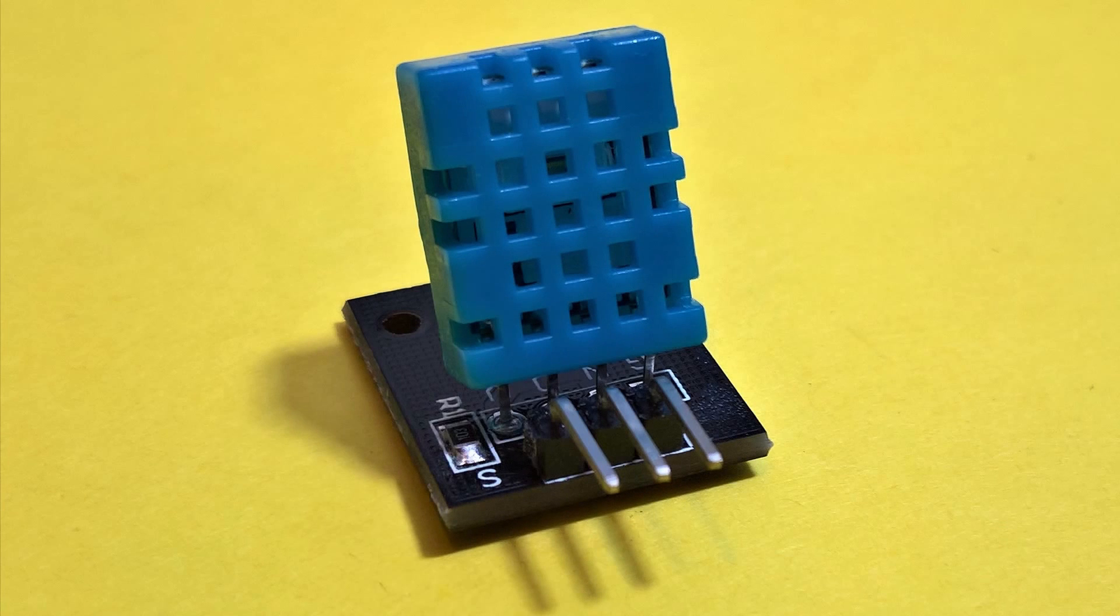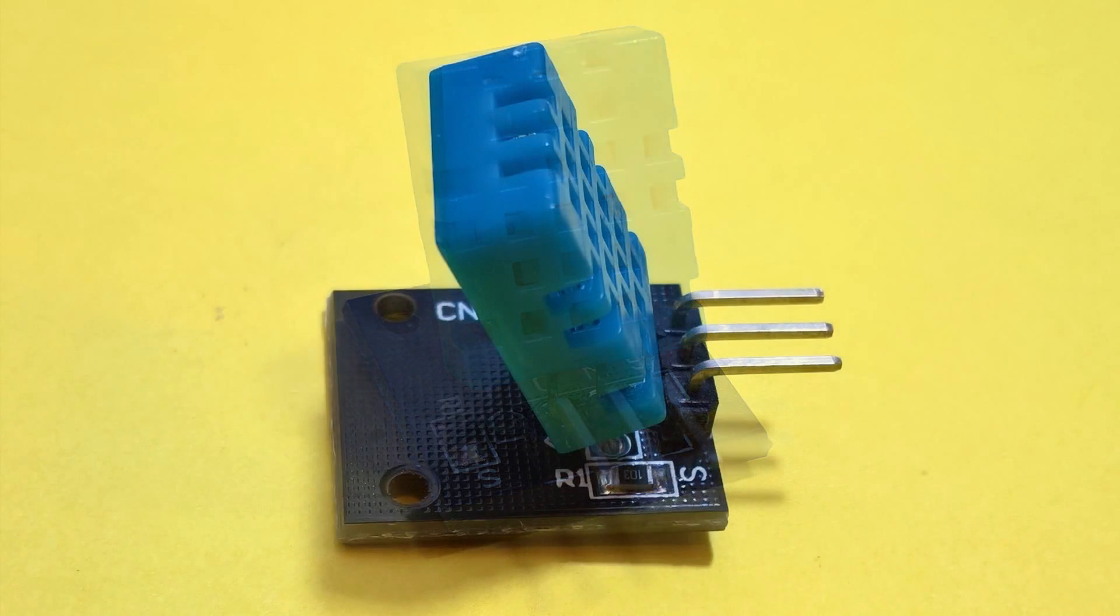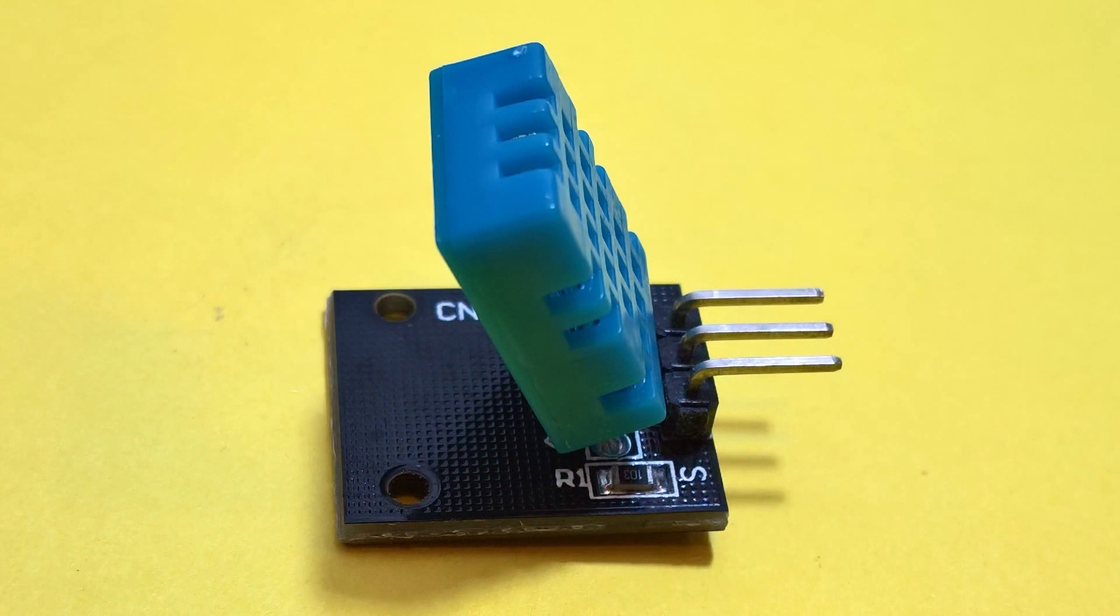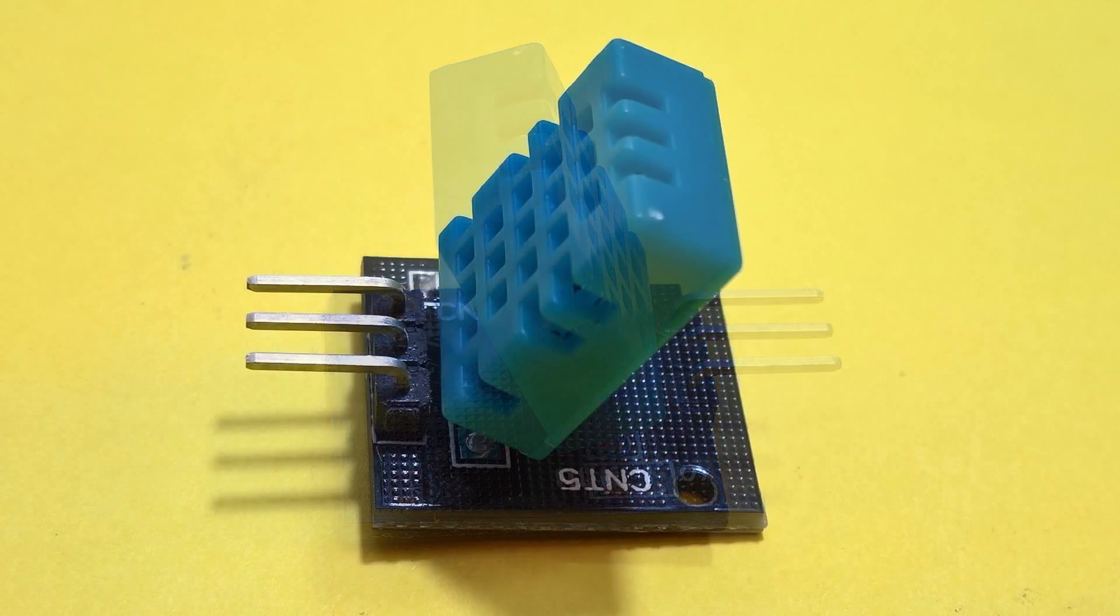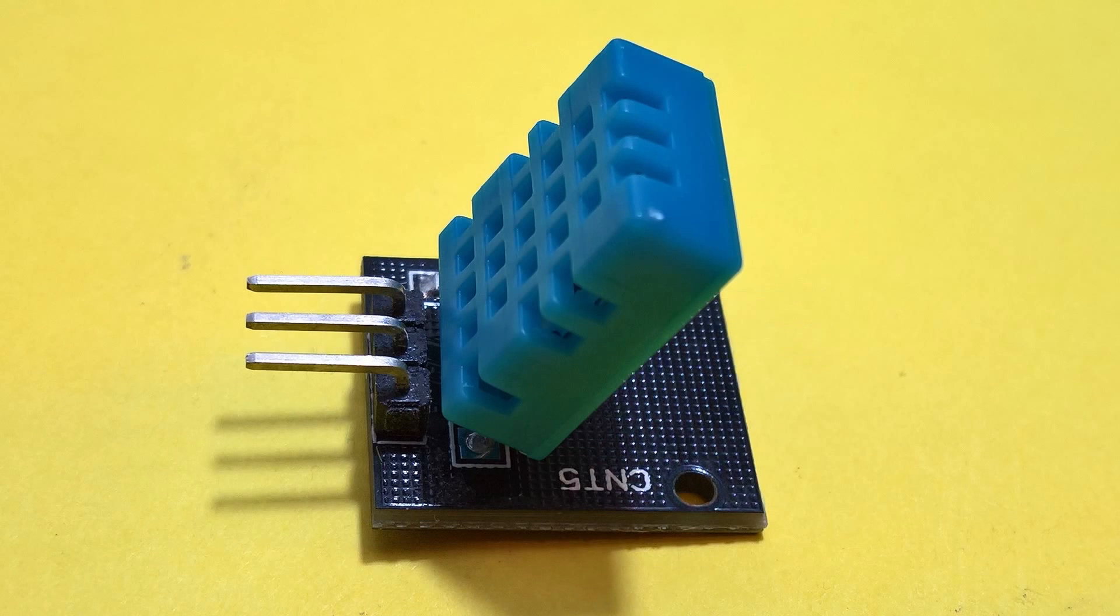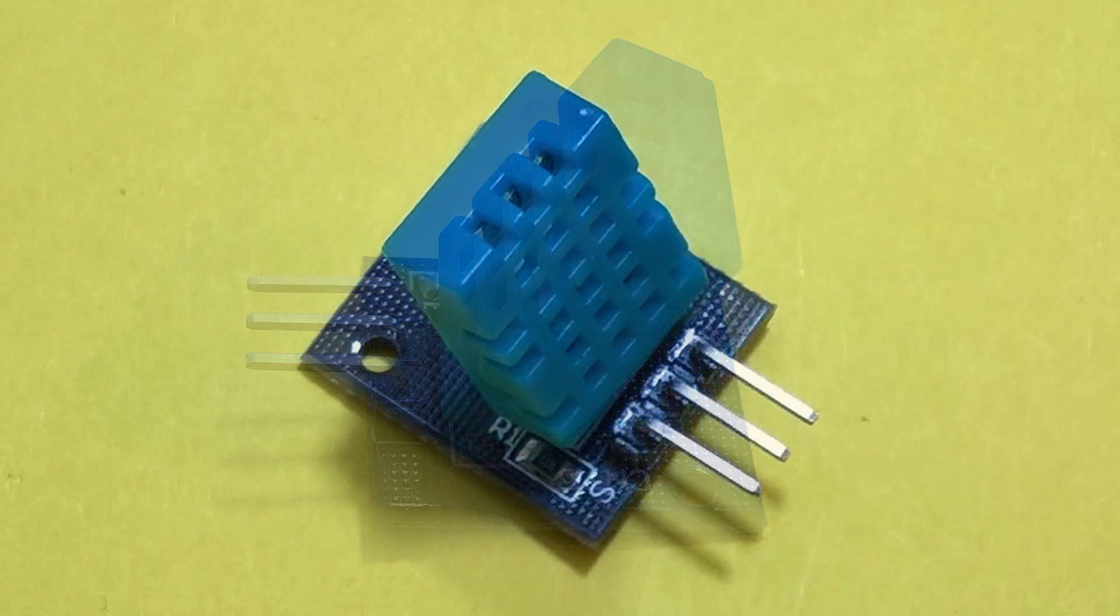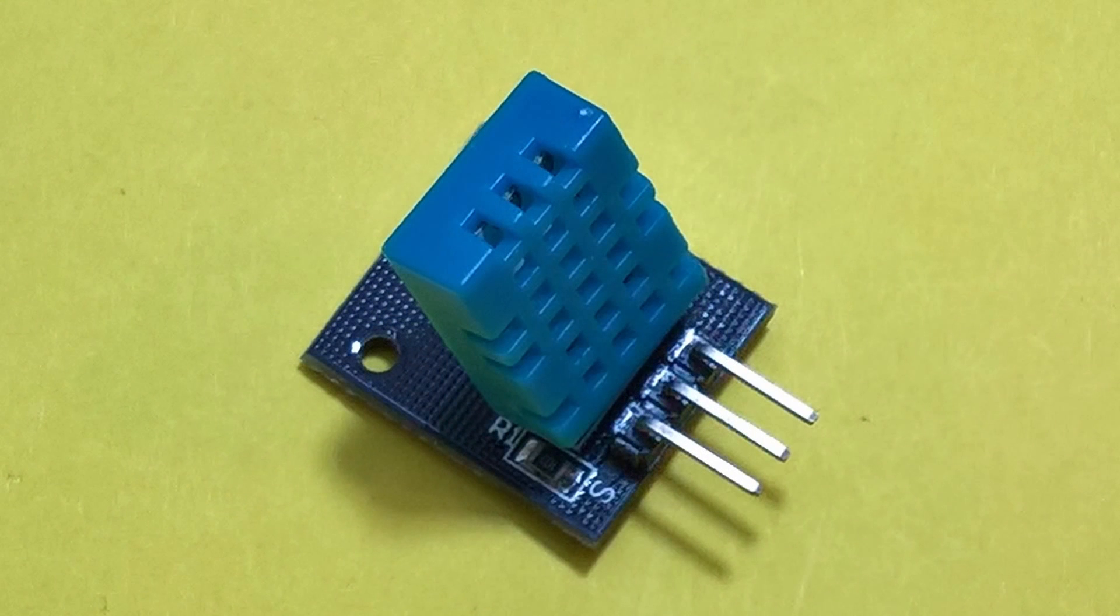The DHT11 that is included in the kit is already mounted on a little breakout board with the proper pull-up resistor. We only need to add VCC, something between 3.3 volts to 5 volts, add a ground, and connect the data pin to an available digital input on the Arduino.